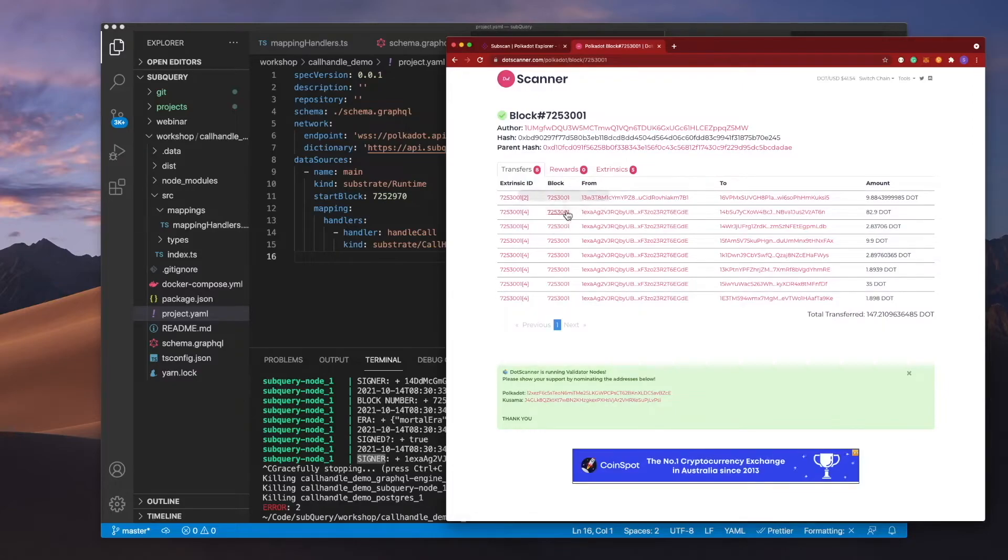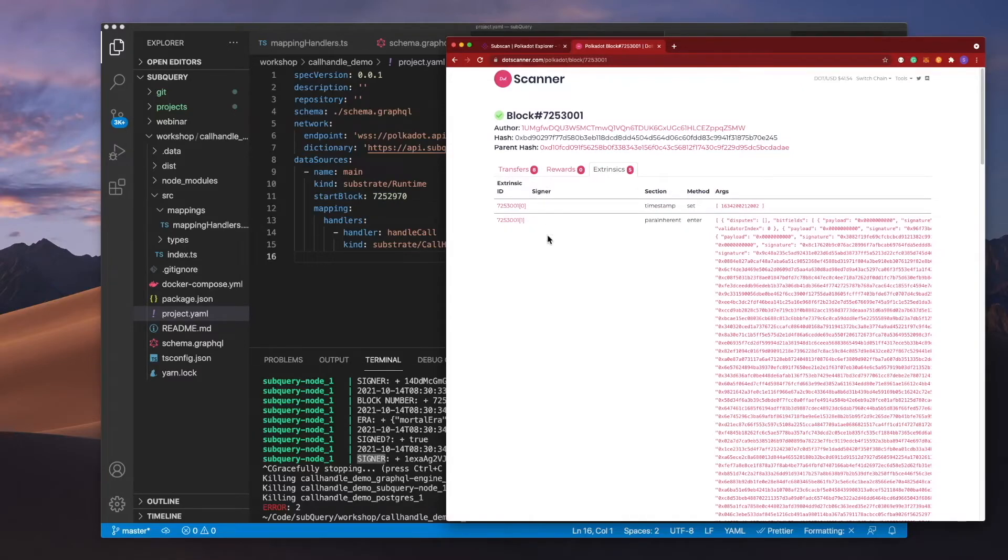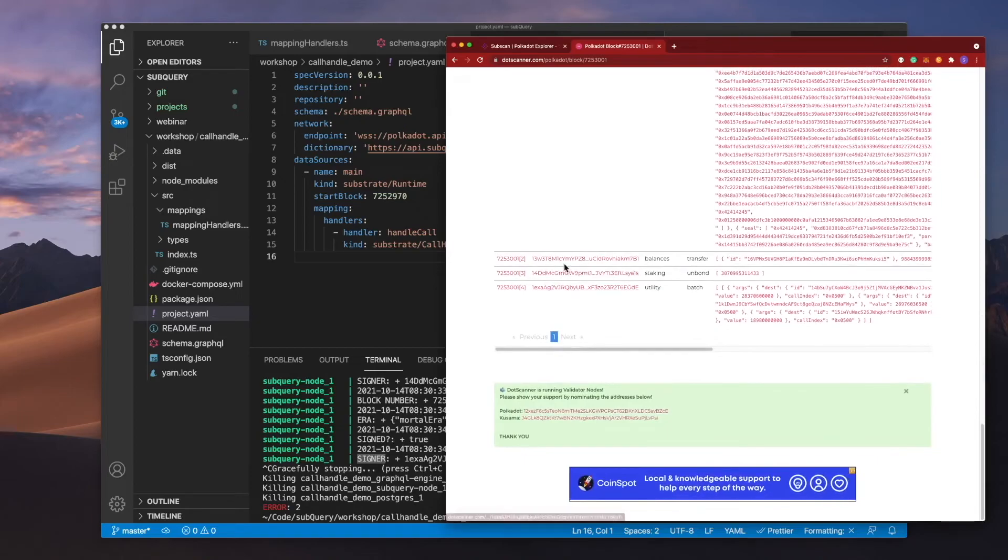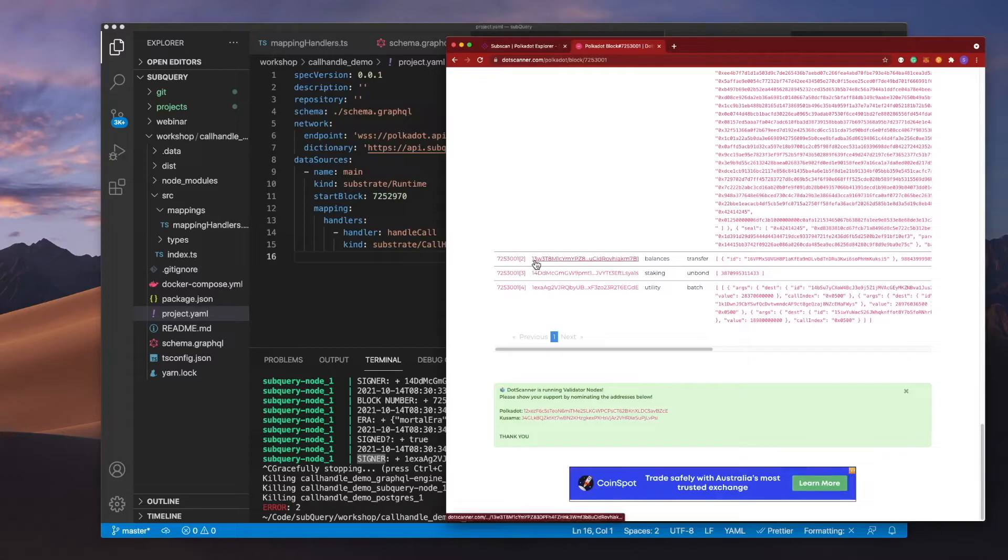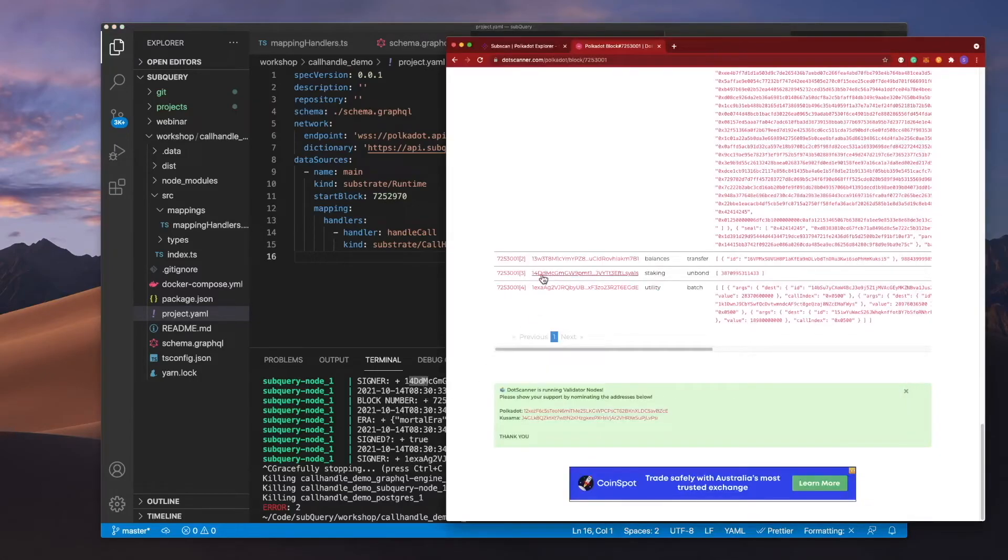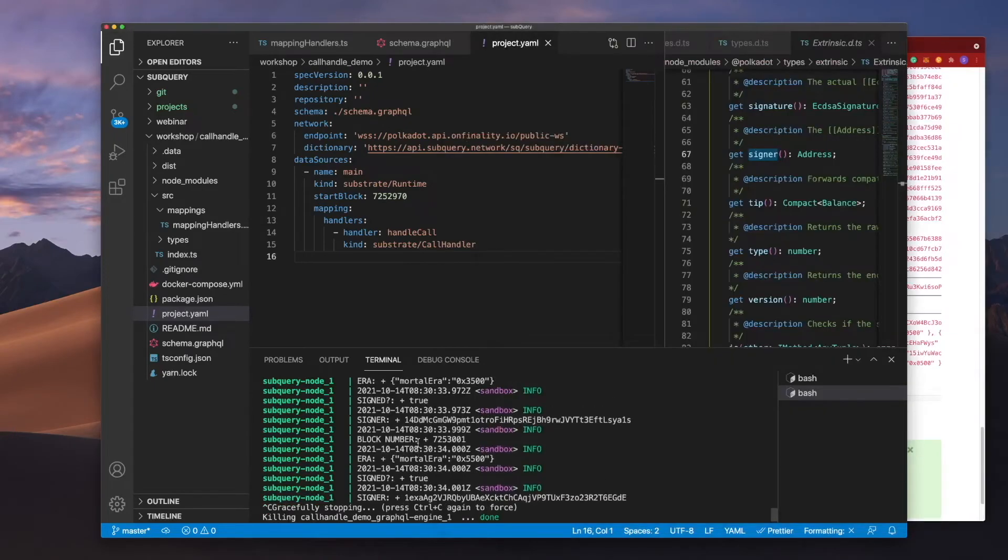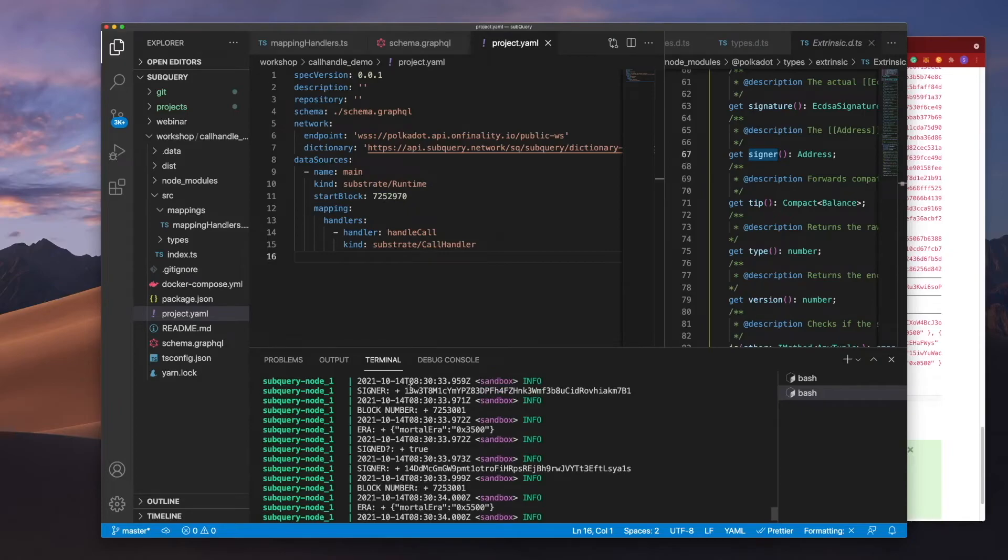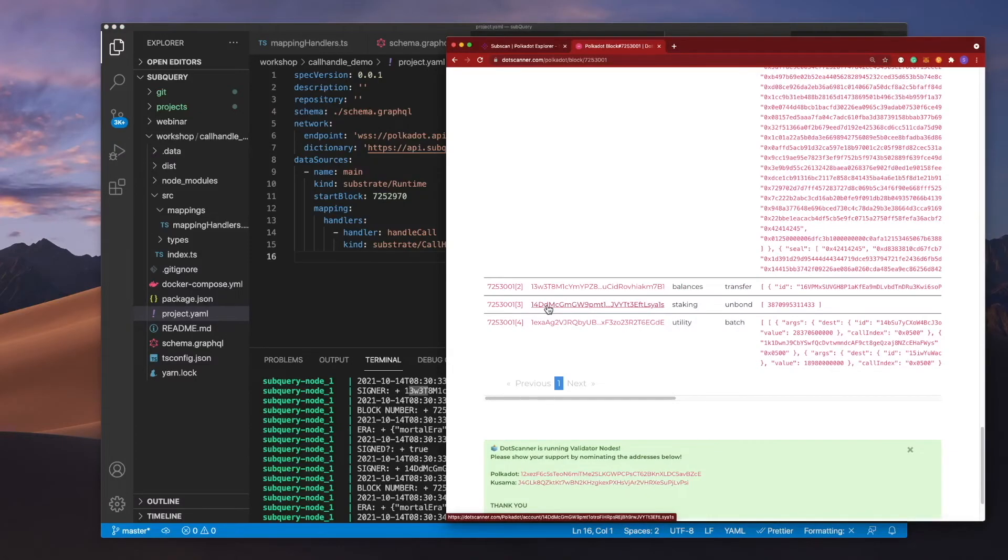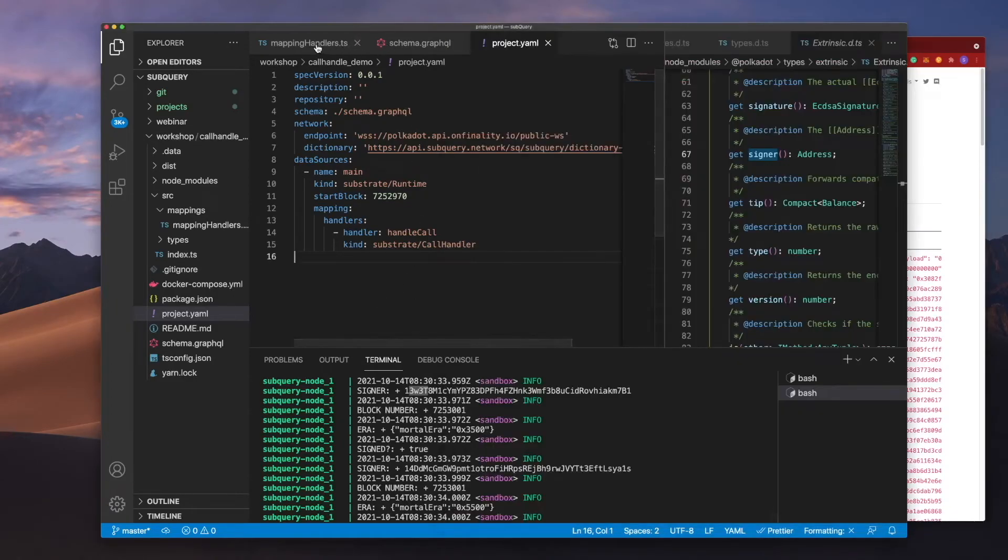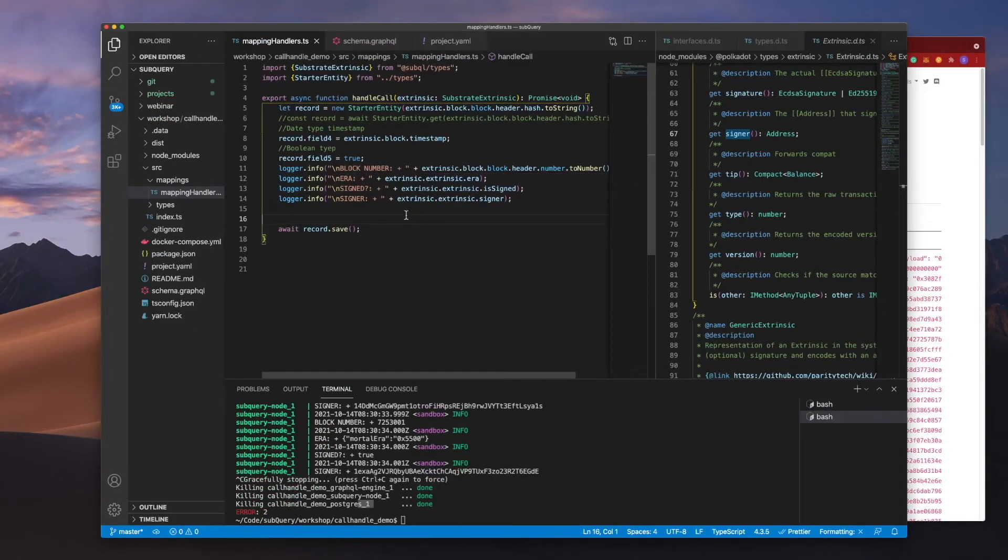What you'll see here is that in my extrinsic I've got a signer column, and if I scroll down you'll see that I've got the IDs of some of these signers. So this is 13w3, this is 14, and this is 1exa. If I look here, I've got 1exa, I've got 14dd which is this one here, let me expand that for you, and if I scroll up there should be another one which is 13w3, which is this one here. So again, it's the ability to extract the information that you want from the extrinsic of a block.